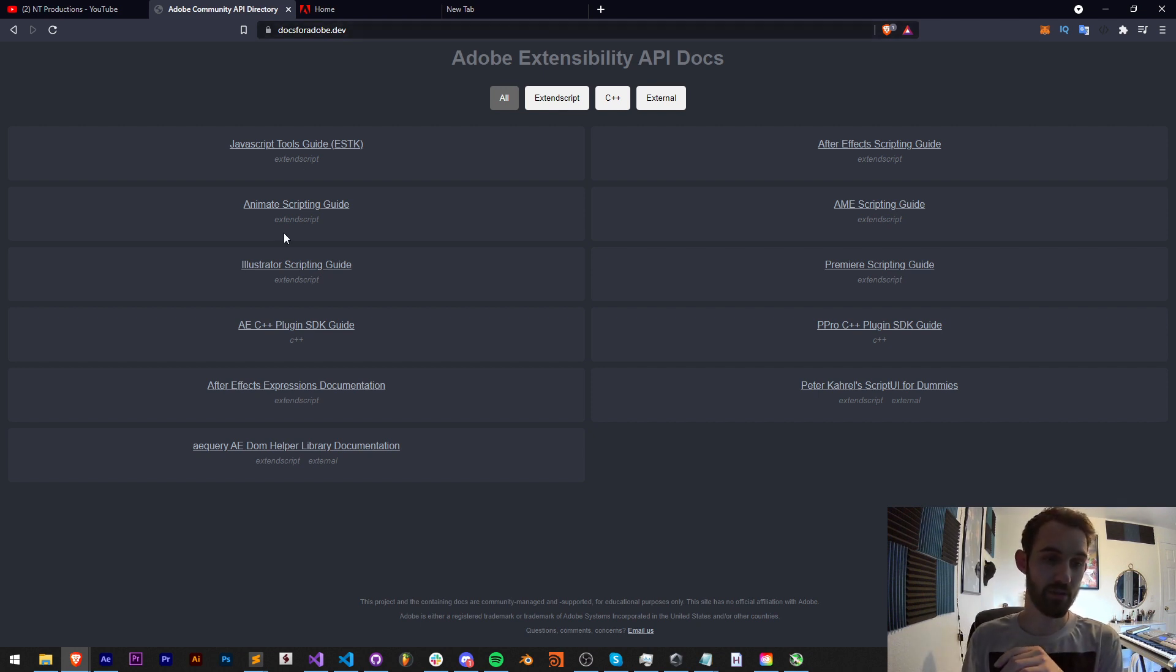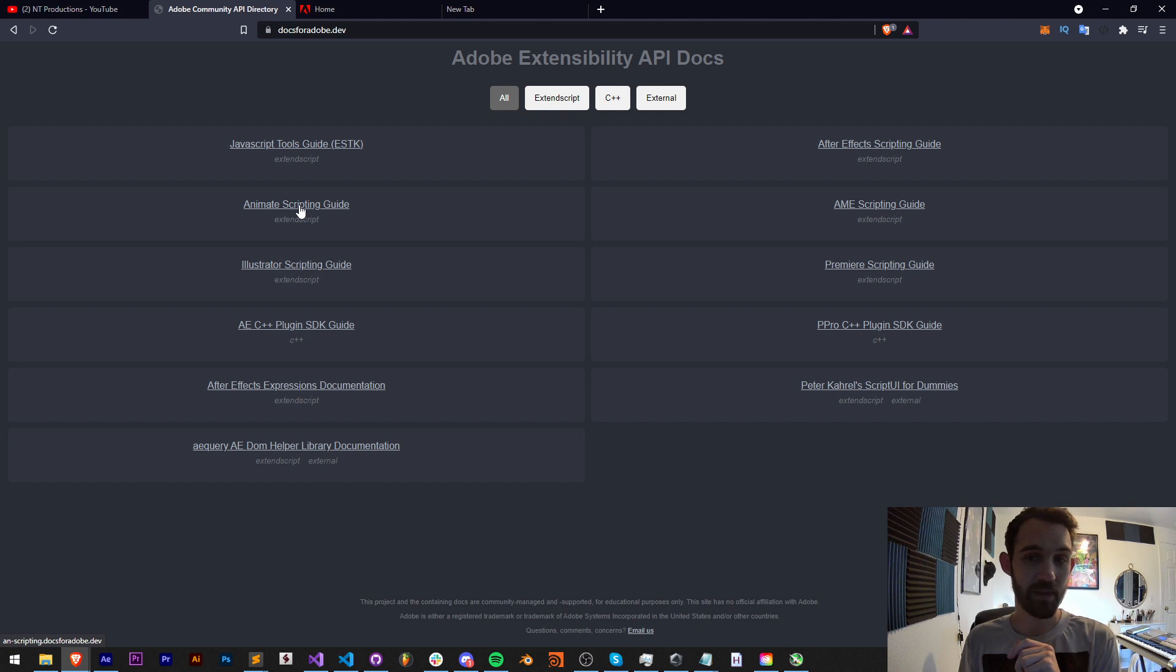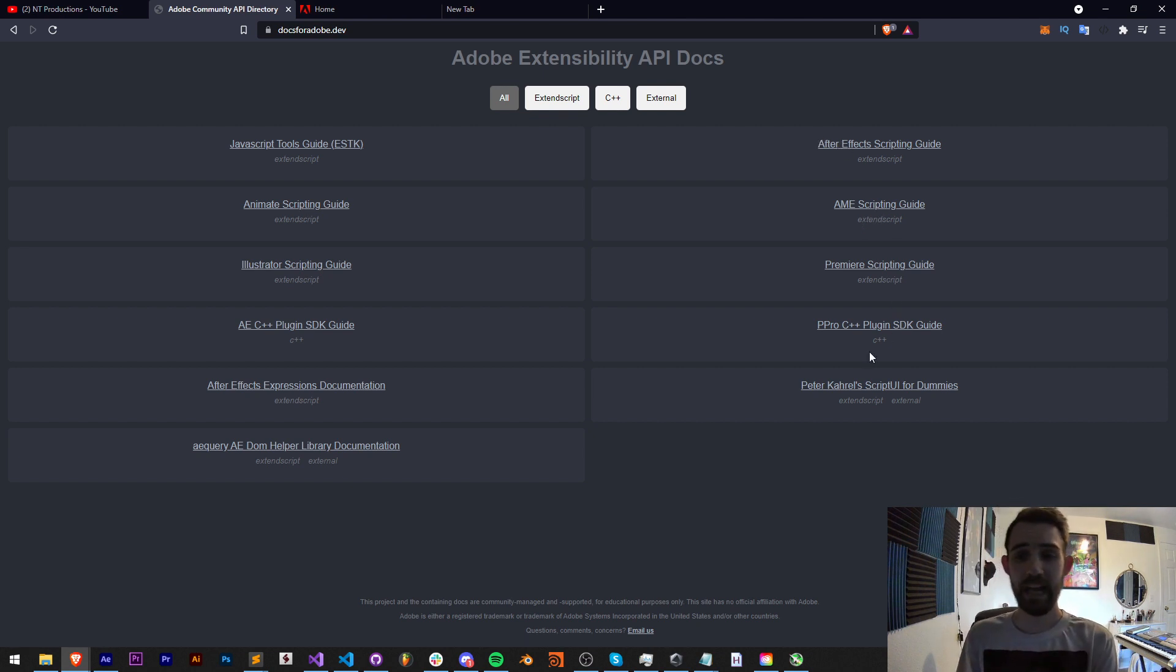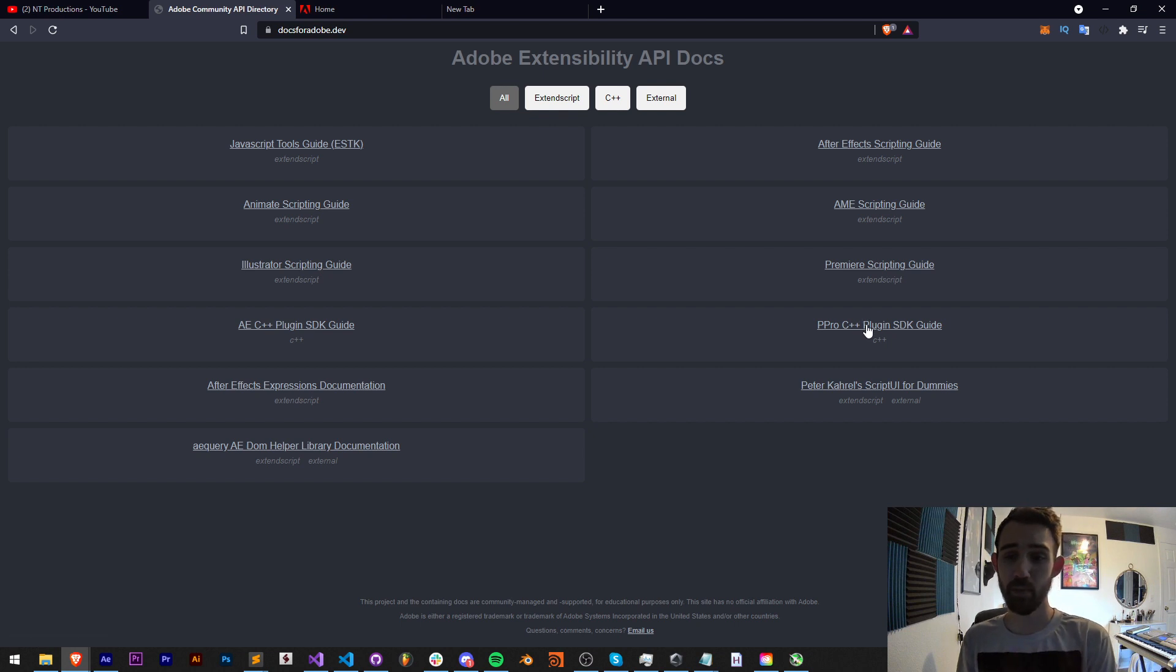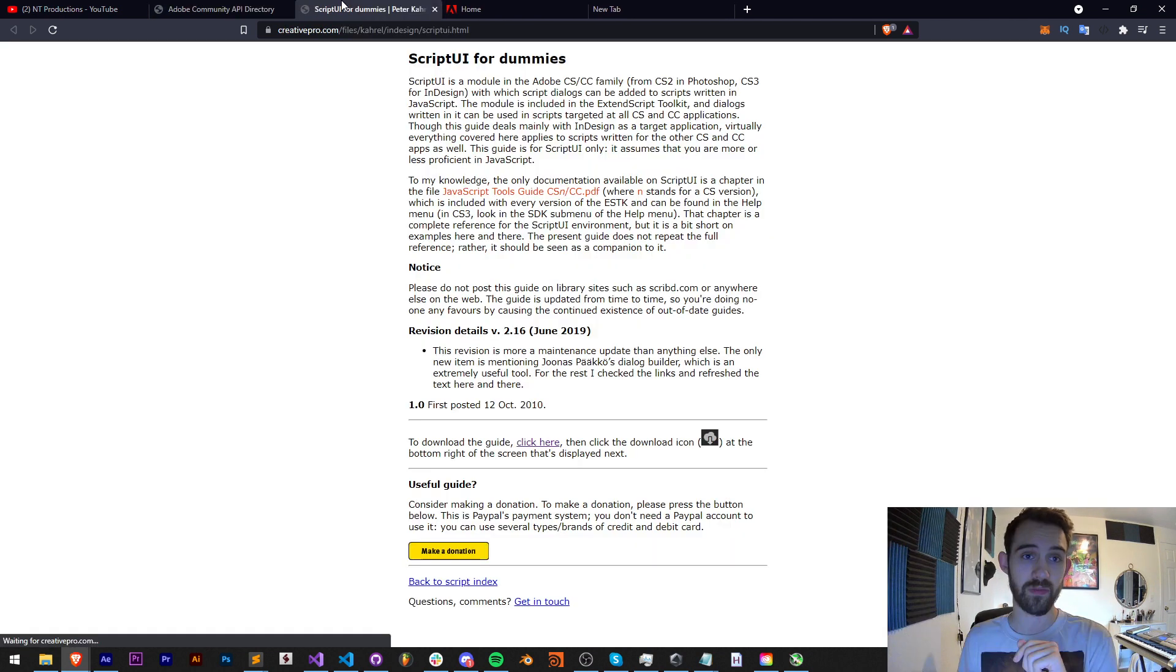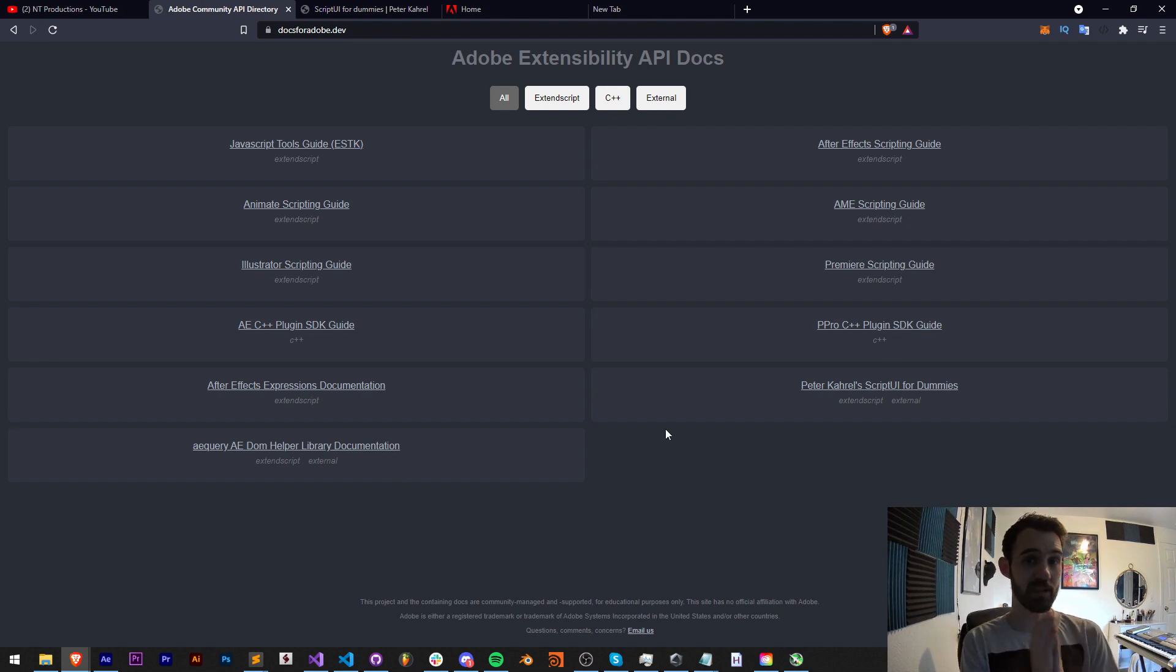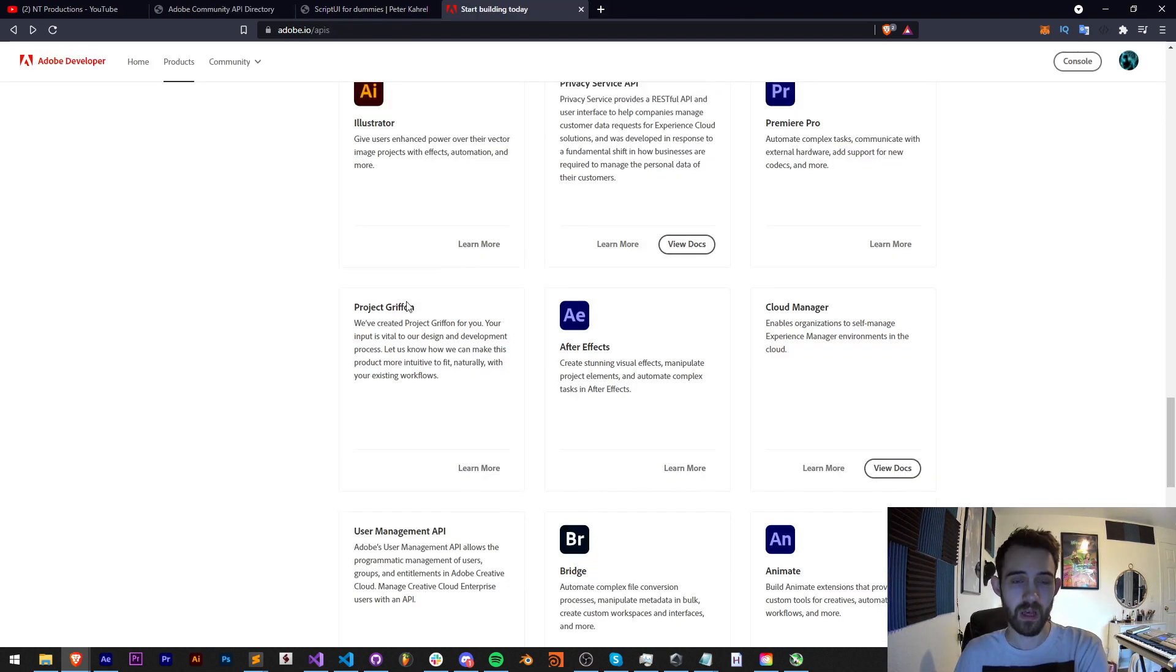This includes the Illustrator scripting guide, the Animate scripting guide, After Effects scripting guide, the InDesign scripting guide. It includes some other things like the Premiere Pro plug-in SDK guide, the Script UI for dummies, and a whole bunch more. So docs.adobe.dev is your best friend.